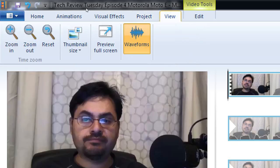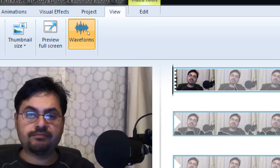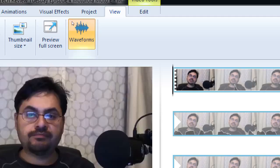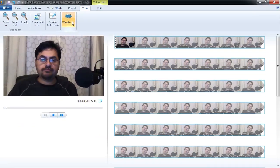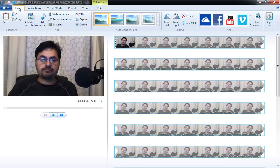Under View, here's your zoom in, zoom out, and Show Waveforms option. The waveforms are those little mountains appearing in the video — you can turn them on and off. Usually you want them on so you can see when someone is speaking. That's what those are called: waveforms.